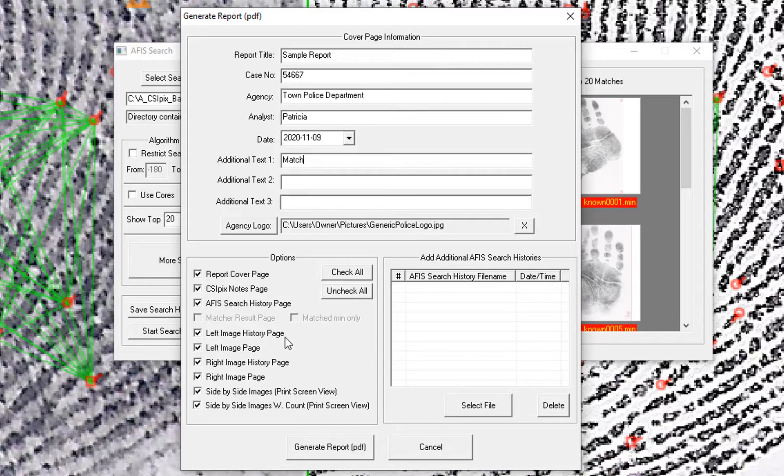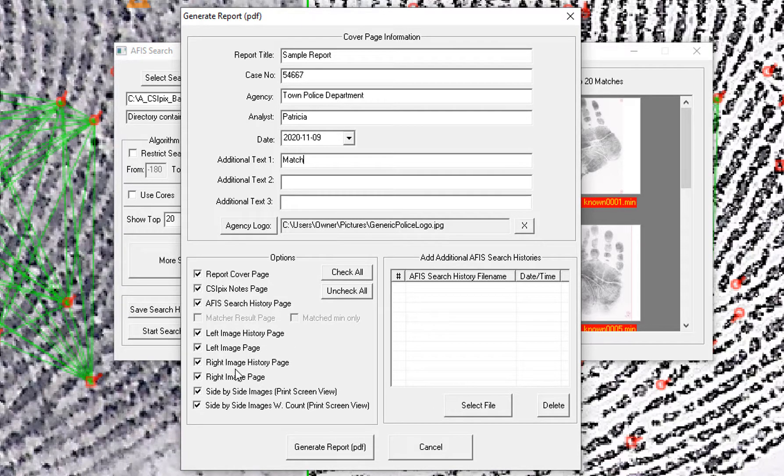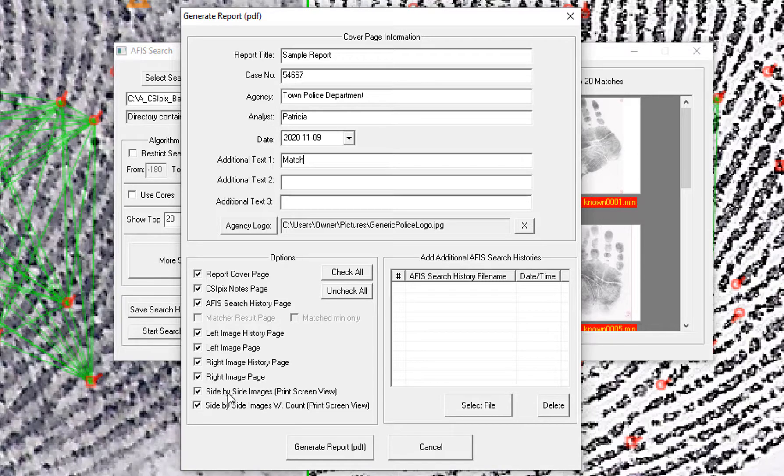The left image history, left image. The right image history, the right image. The side by side images as they are displayed now.